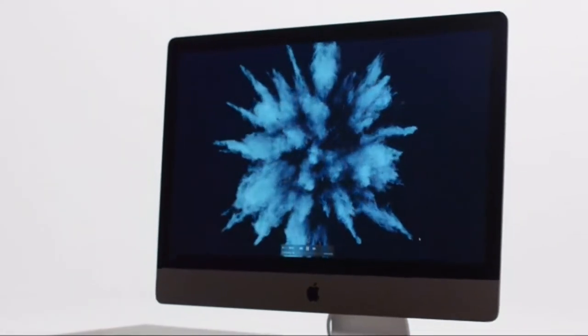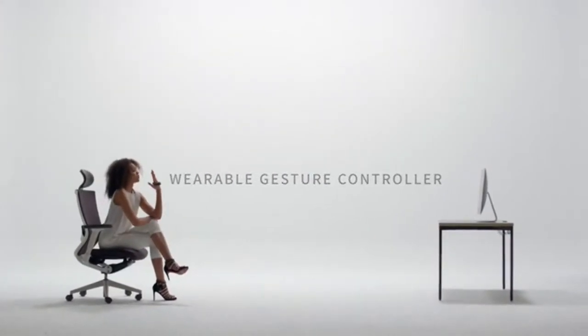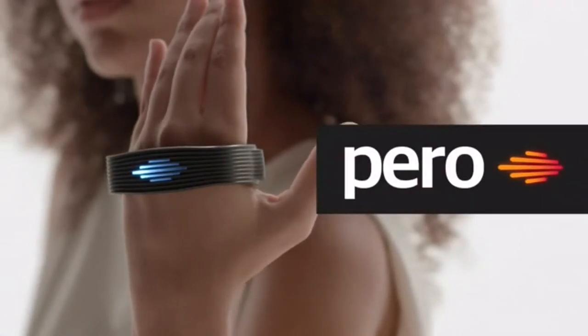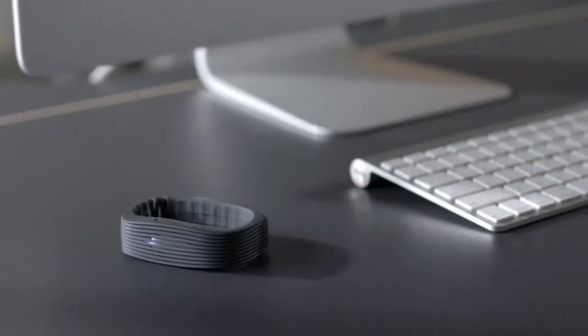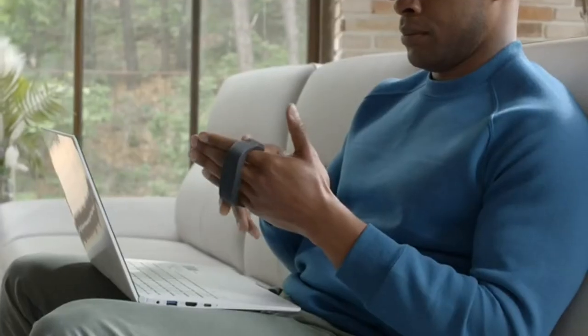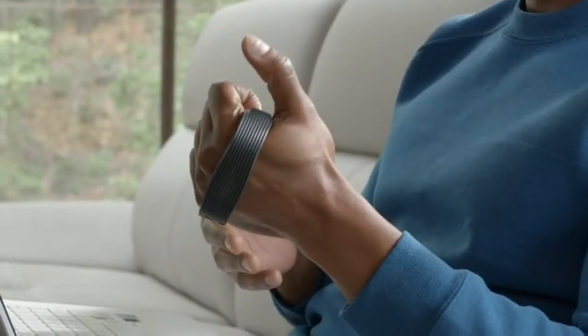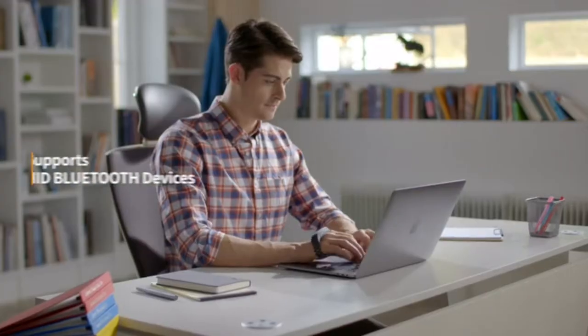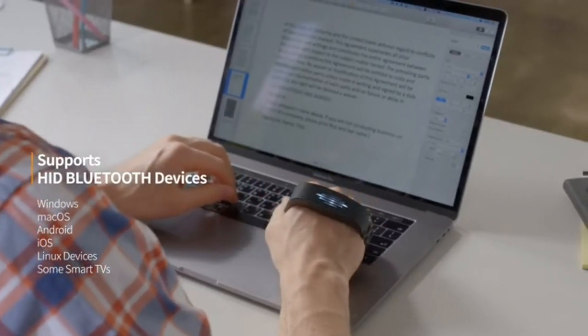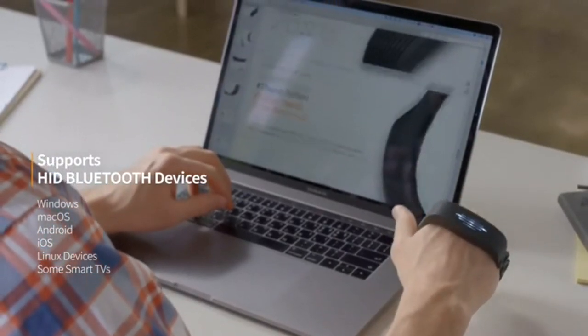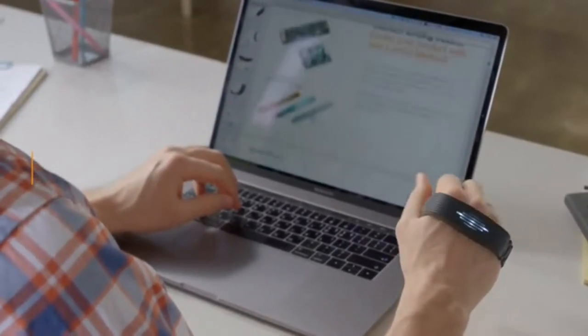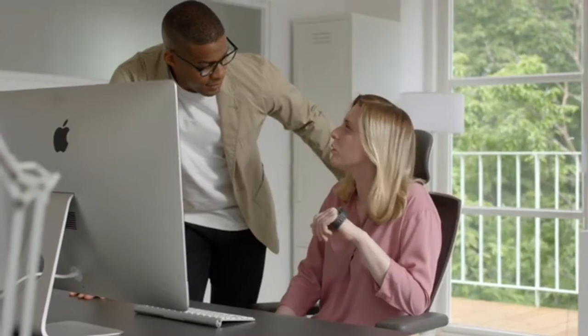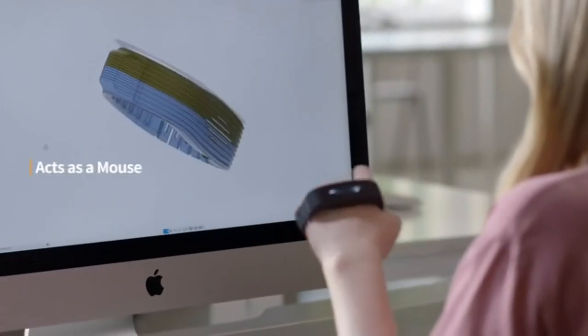We are Perro, a gesture controller. Perro offers new improvements to all your digital devices. All devices will become easier and more enjoyable. Take control the way you want. Be more productive.